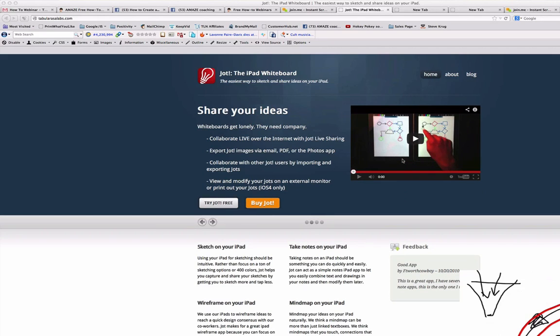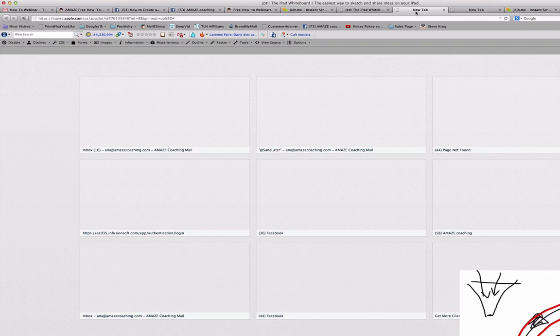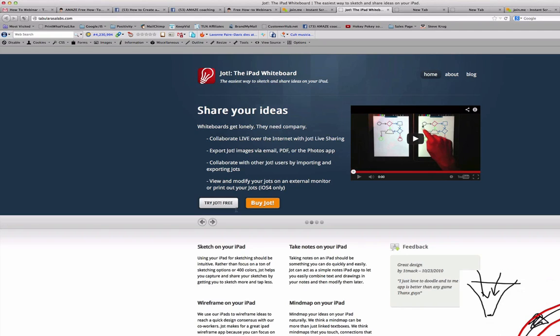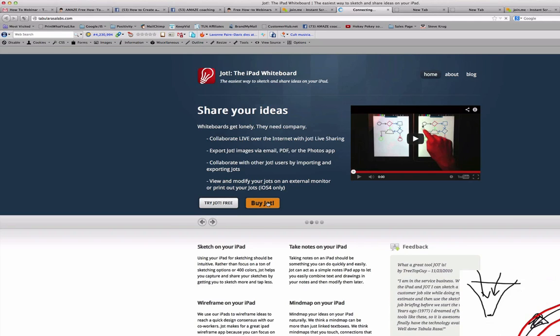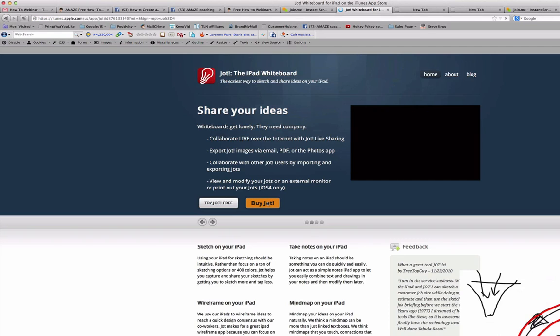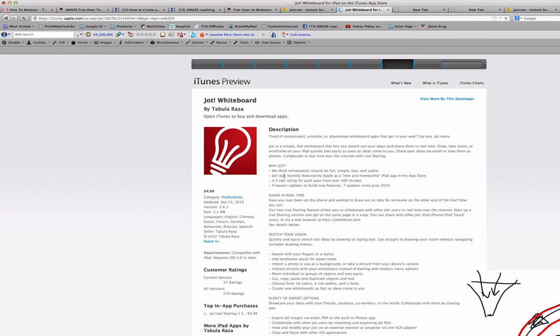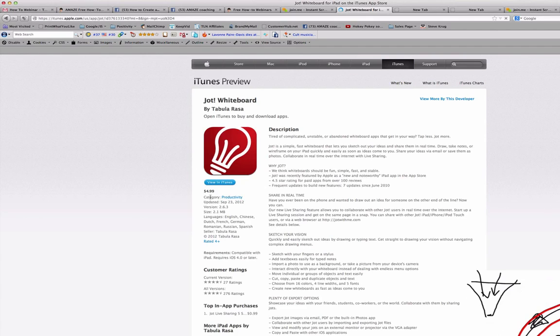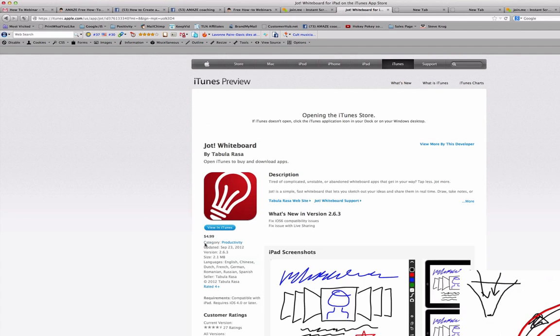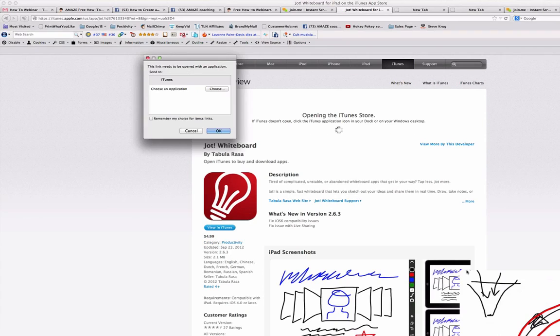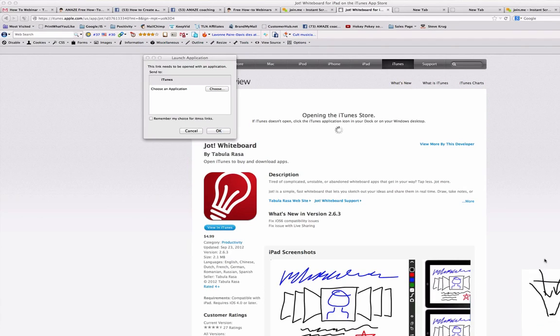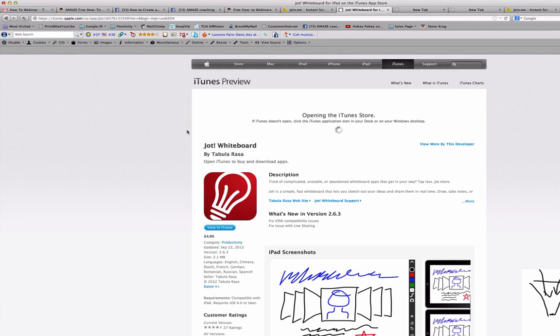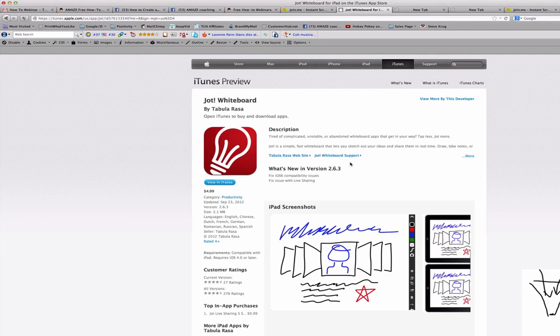So that is the first thing to have the Jot whiteboard by Tabula Rasa. And you can see, let me see if I can show you here, if you want to buy, it will ask you to go to the iTunes stores. Let's see if I can show you here the paid version. They have a free version, but the paid version, like most apps is very reasonable. So I'm going to say cancel, I don't want to open the iTunes now. So that is the first thing you have to have an iPad, iPhone and an app that allows you to draw. I recommend Jot, the whiteboard from Tabula Rasa.